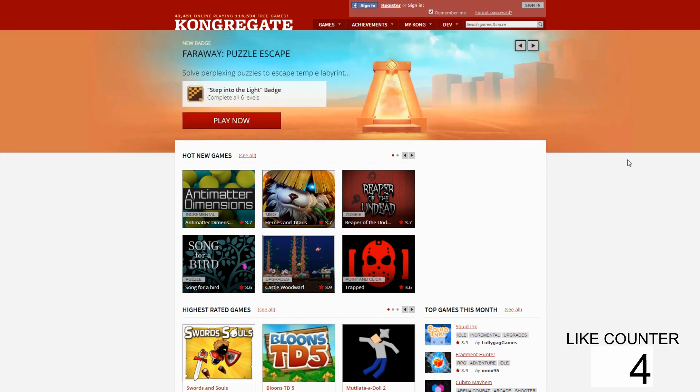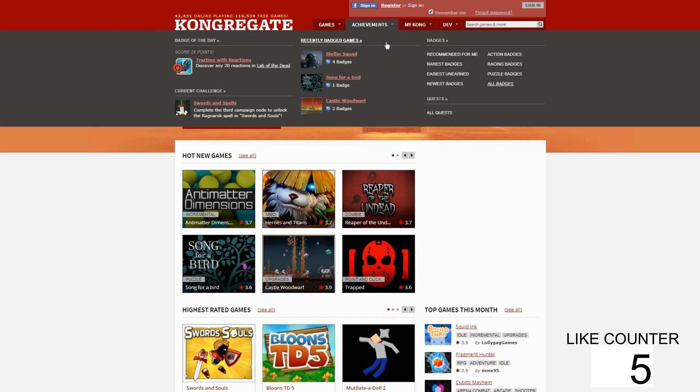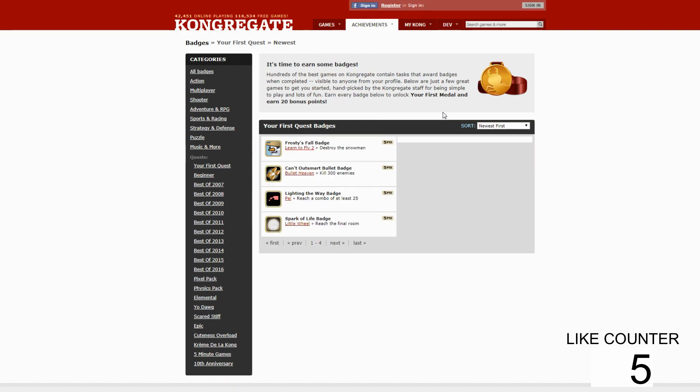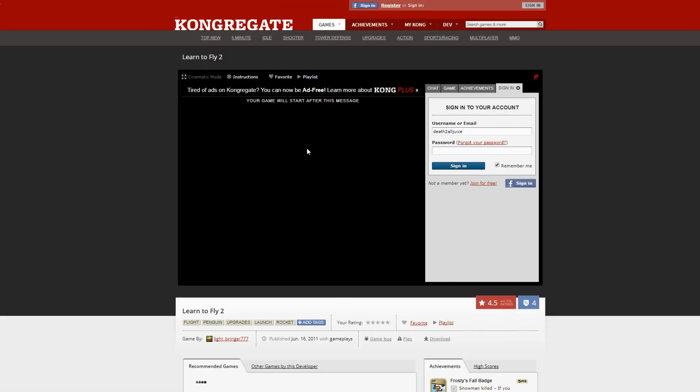I'm totally obsessed with getting badges and doing quests and stuff. I'm like a tryhard when it comes to that. So I was playing this game, I was trying to get this medal.